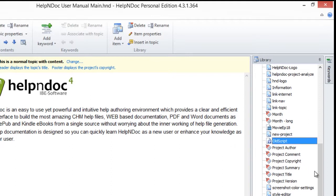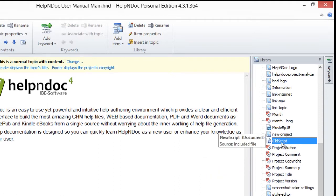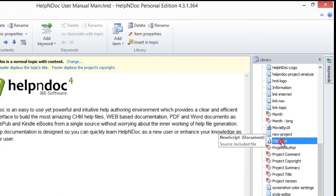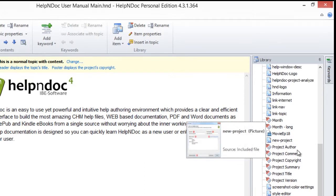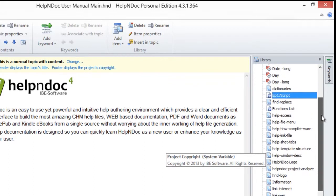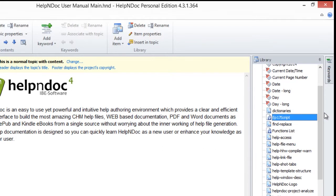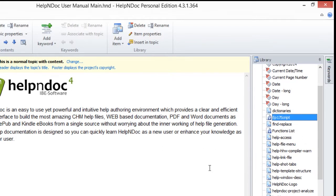Note that after you save the new name, the items in your library panel are displayed in an updated alphabetical order. Also, the updated name will be displayed in your text editor for each occurrence of that item throughout your entire project.